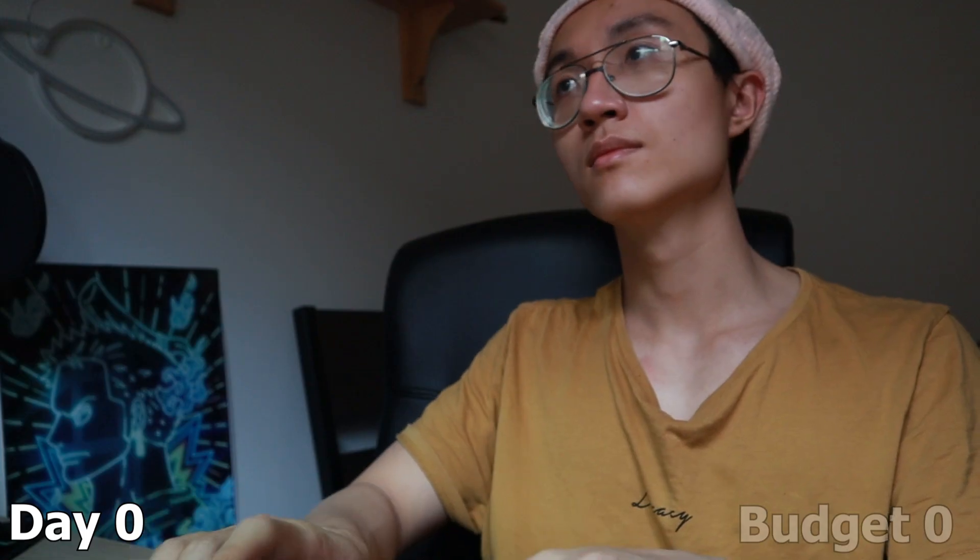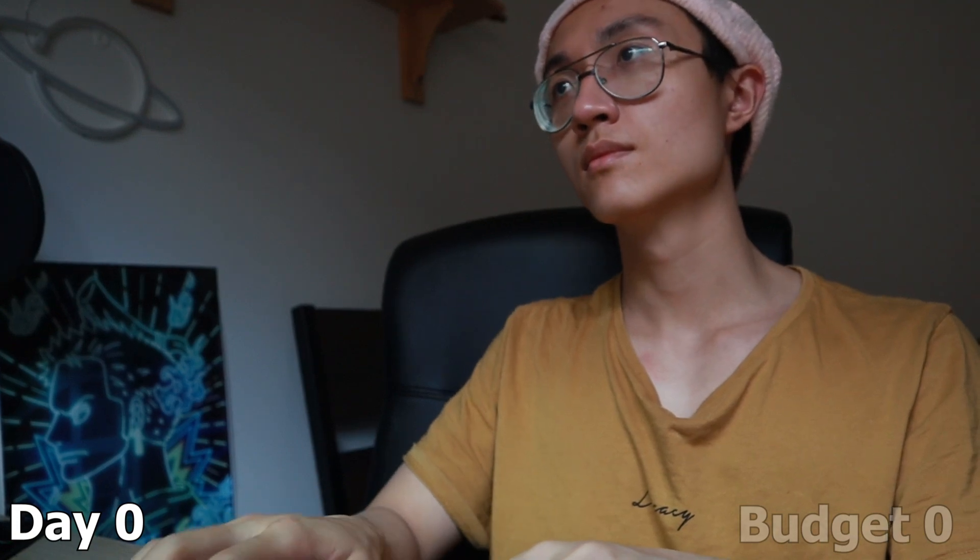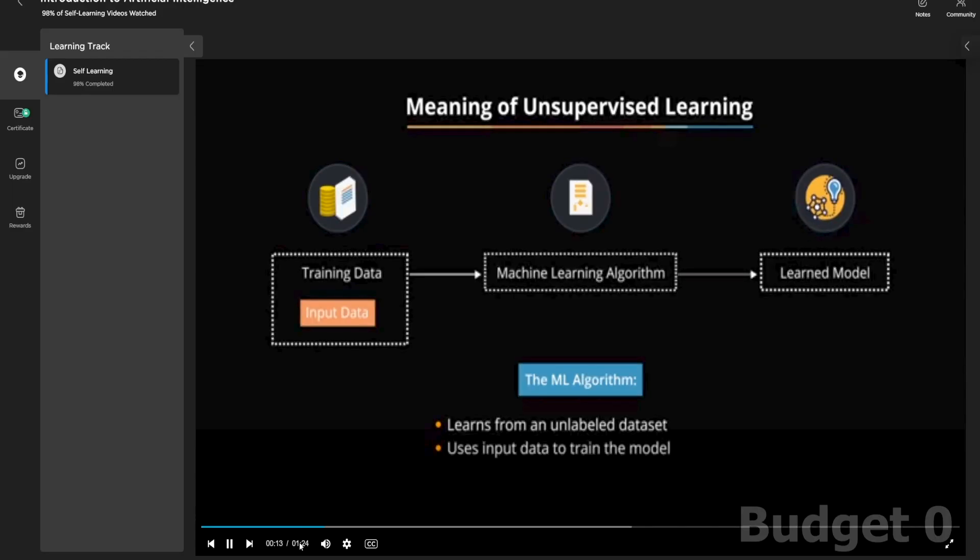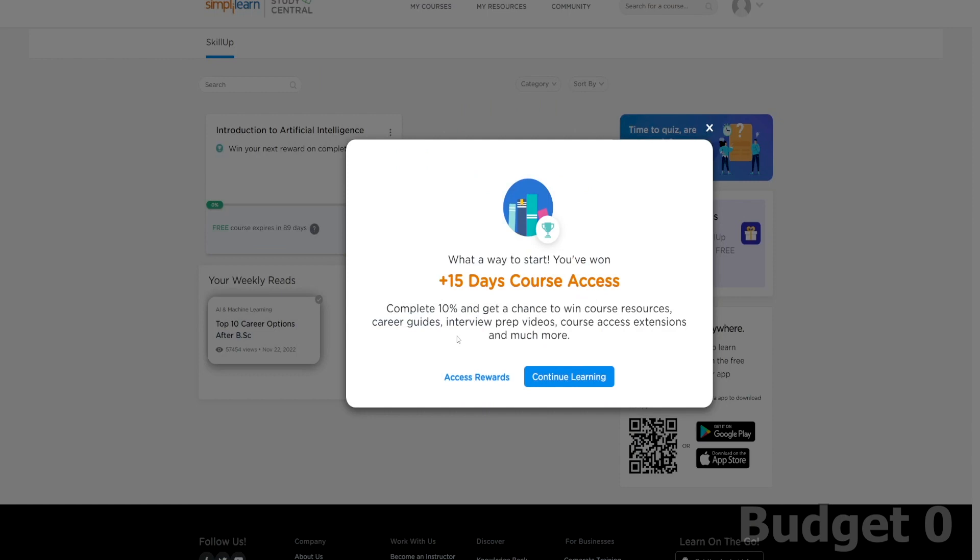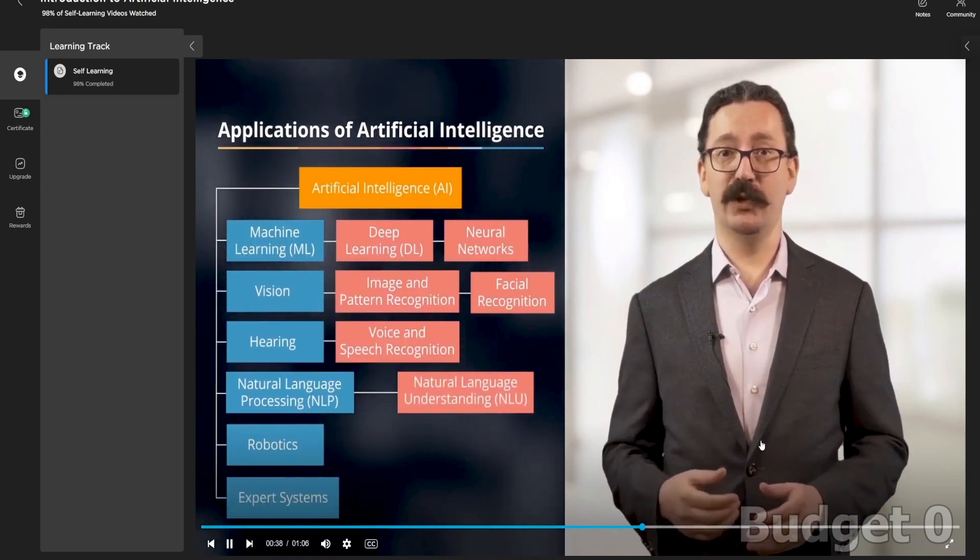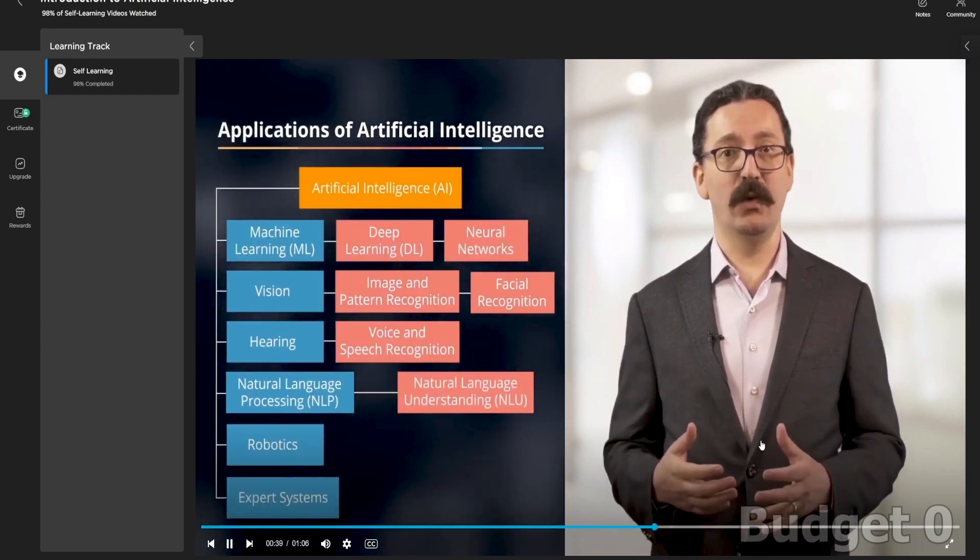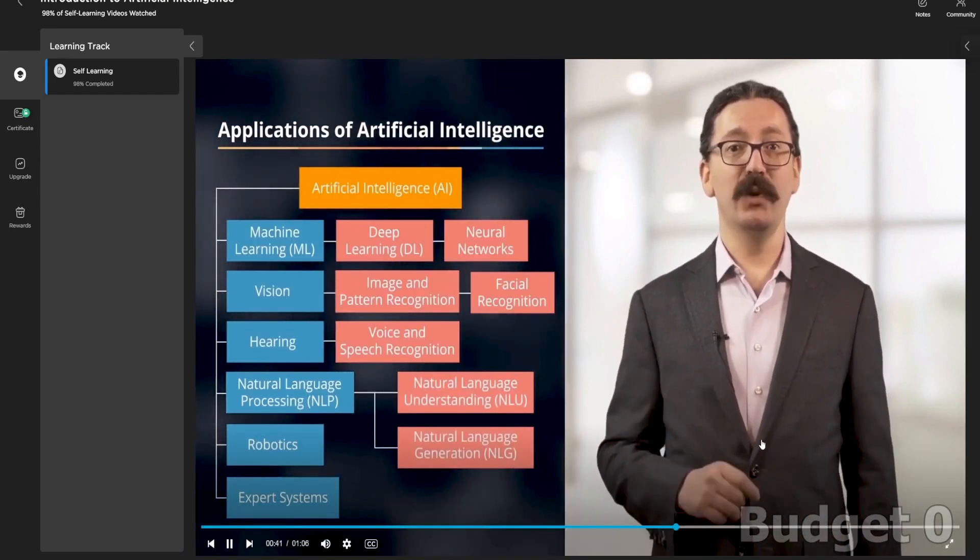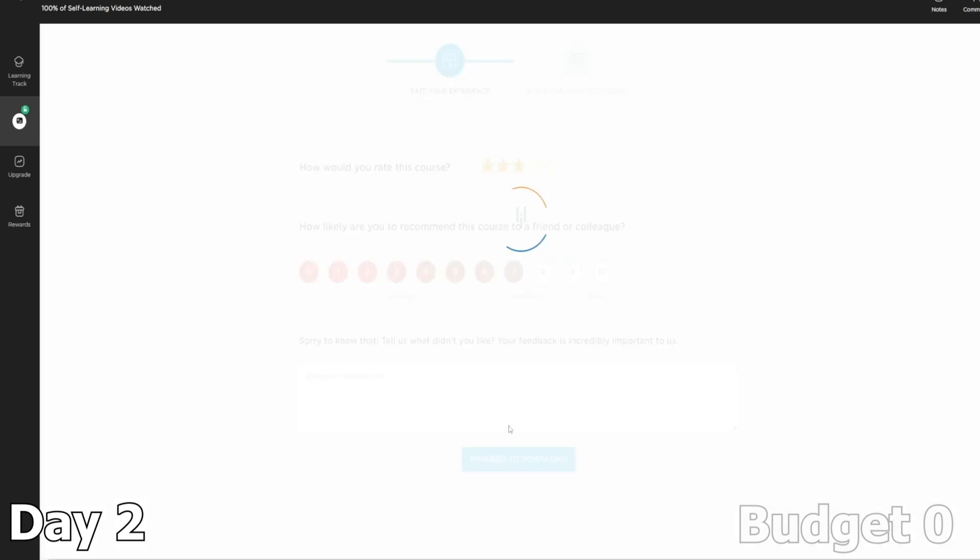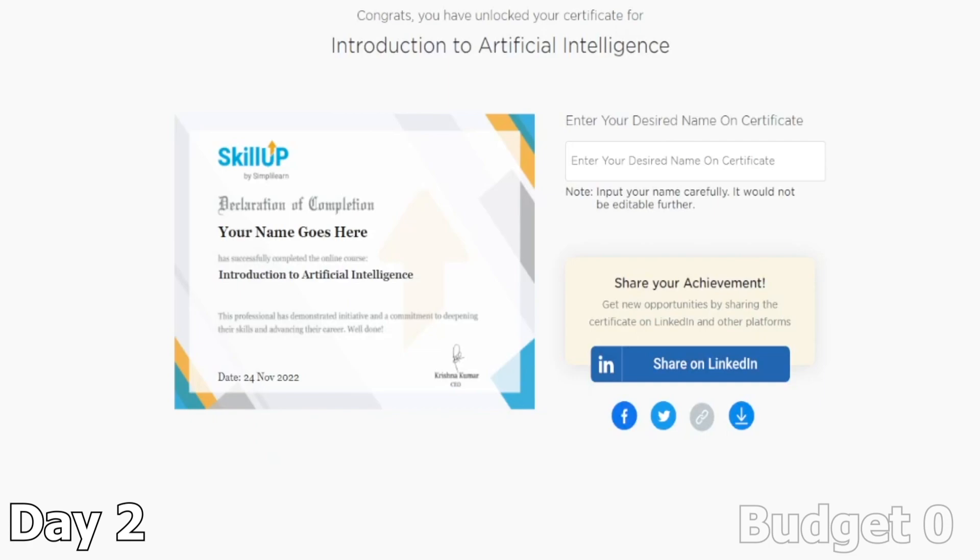To start off, I did some research to get a basic overview on the artificial intelligence and machine learning field. Coincidentally, I found a free course on a website called SkillUp, which provided me with all the basic knowledge of machine learning and artificial intelligence. I completed everything in like two hours over two days. And as a bonus, they also gave me a certificate.